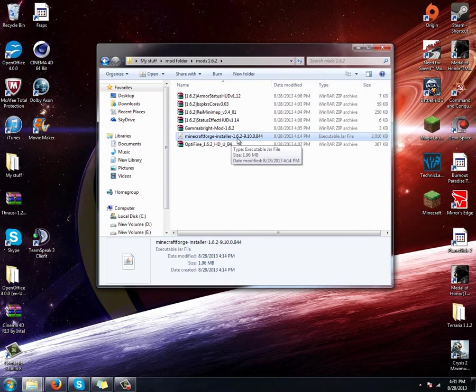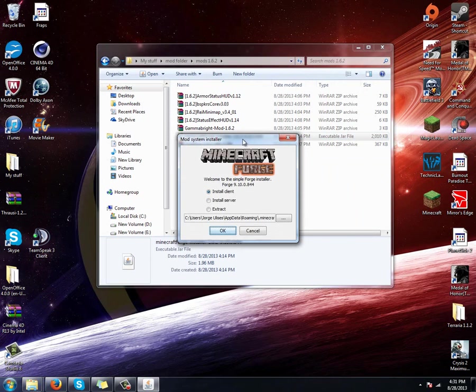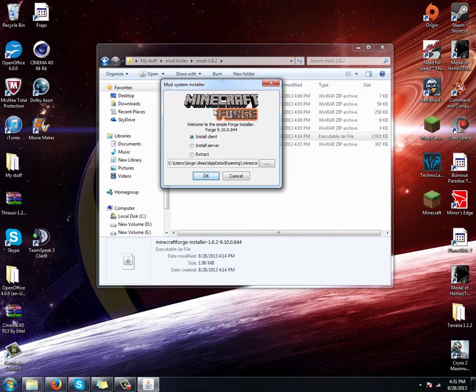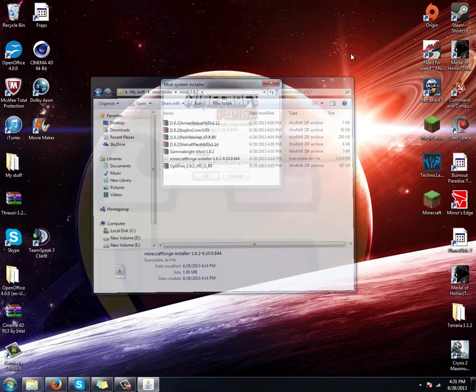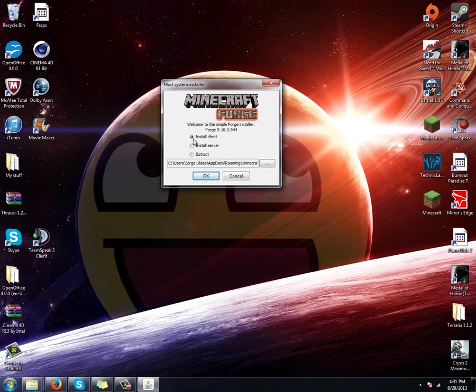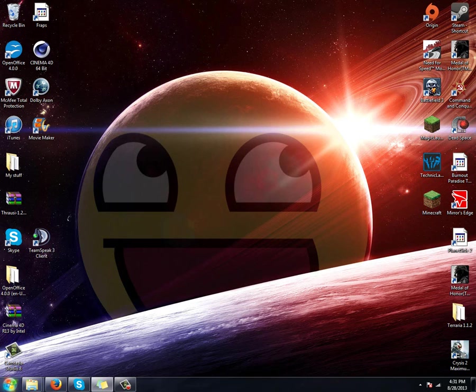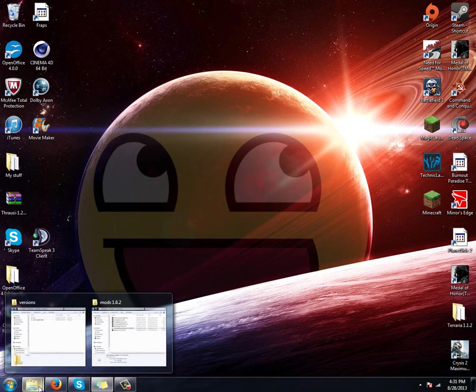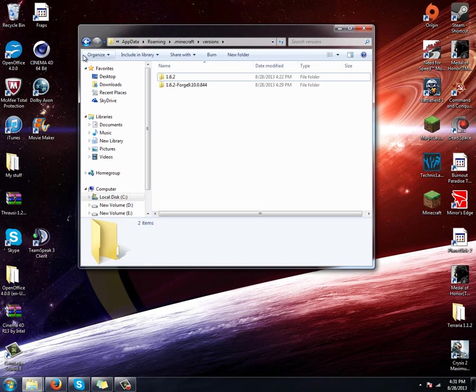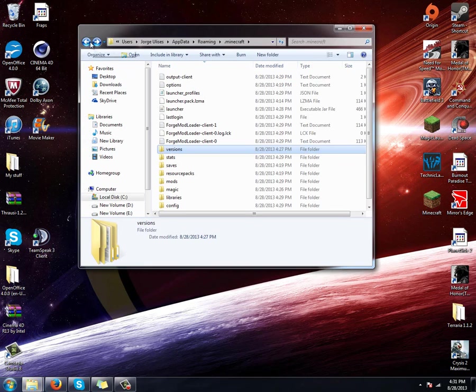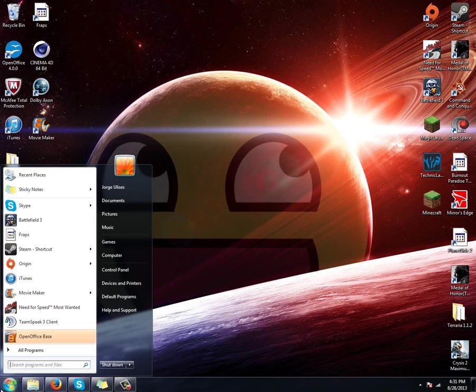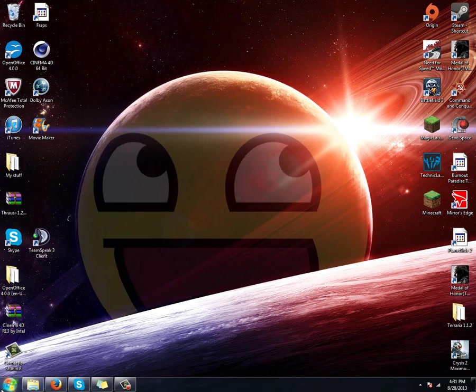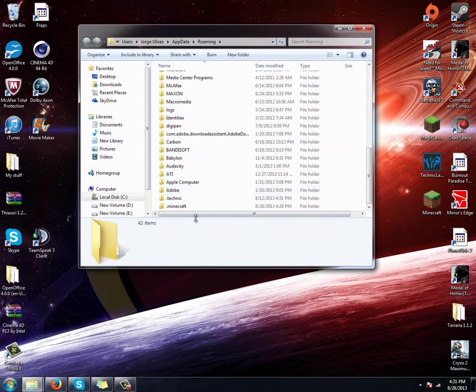Once you click it twice, this should pop up and you're going to do install client. Now see how it's 844. It might take a little while. Once you get that, you're going to go to appdata.